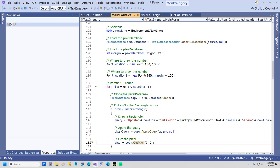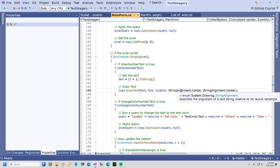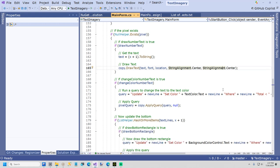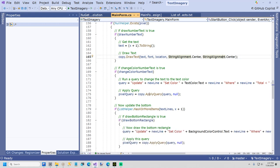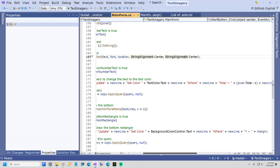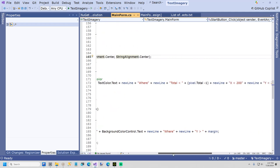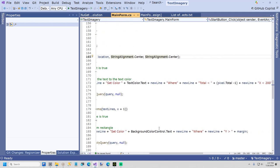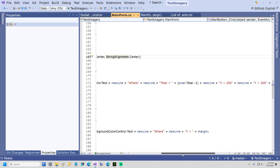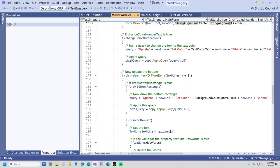And then when it draws the text, it just puts it in horizontal center and vertical center. And then here we change the color. And this is where it does the update, set color to whatever color you have in your text color. And it just says where it's less than, and then here does the exact same thing, draws the bottom rectangle, but here it uses the margin.